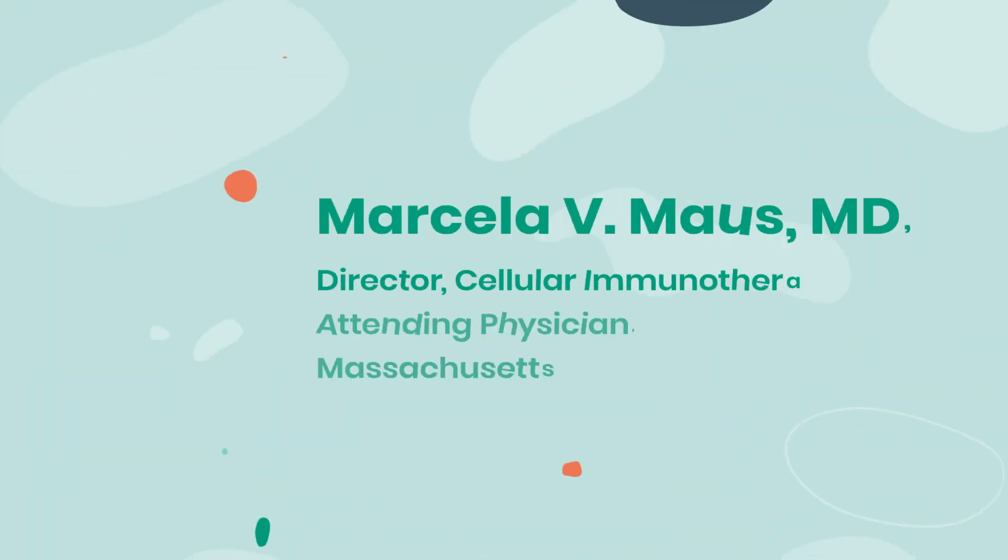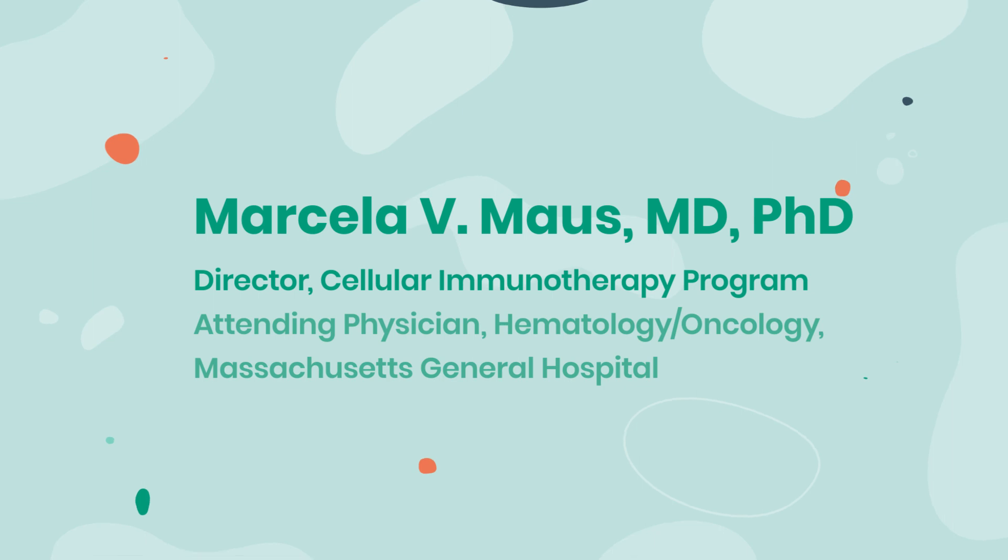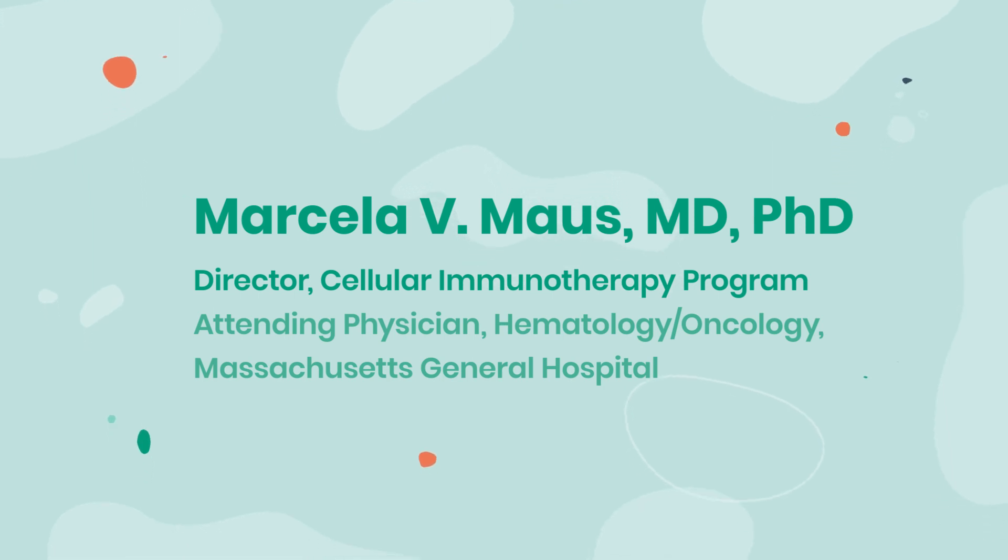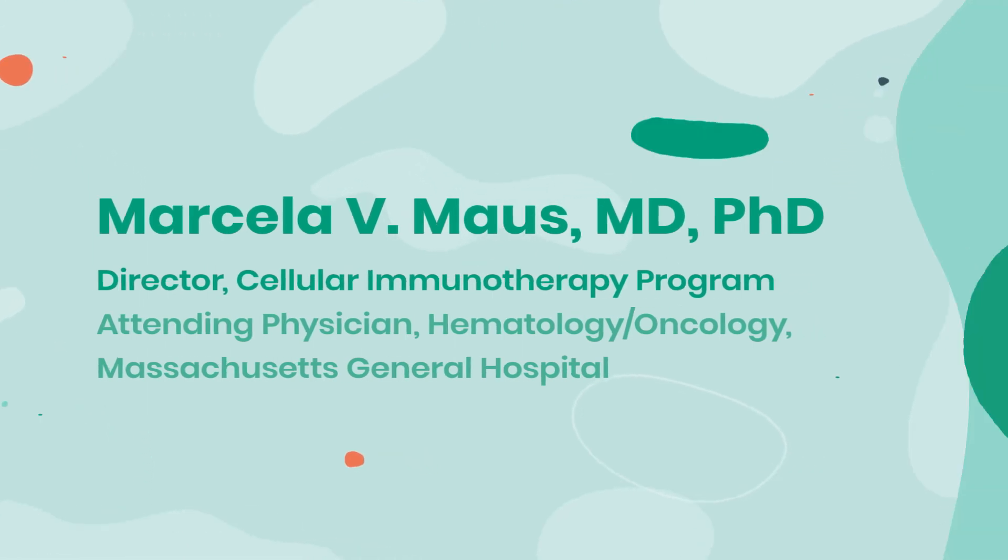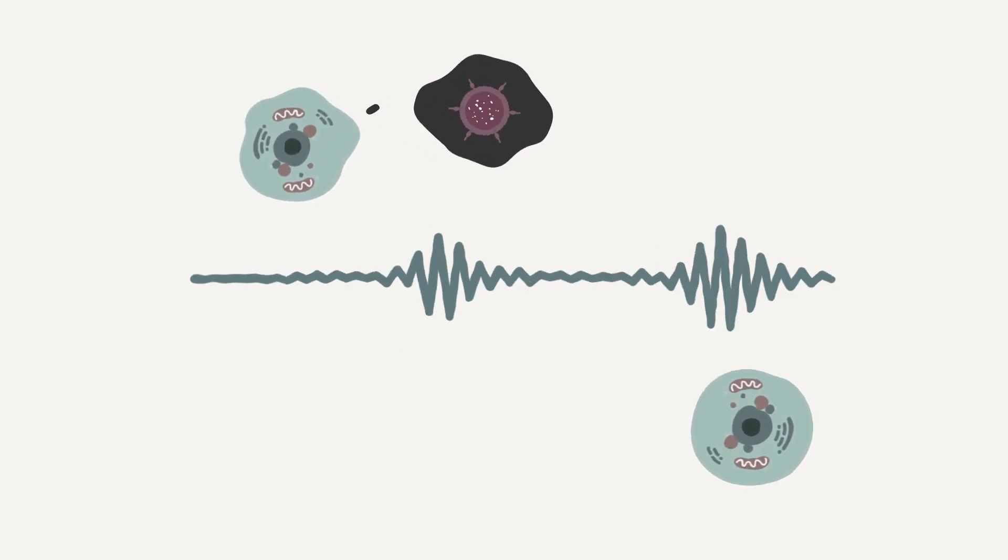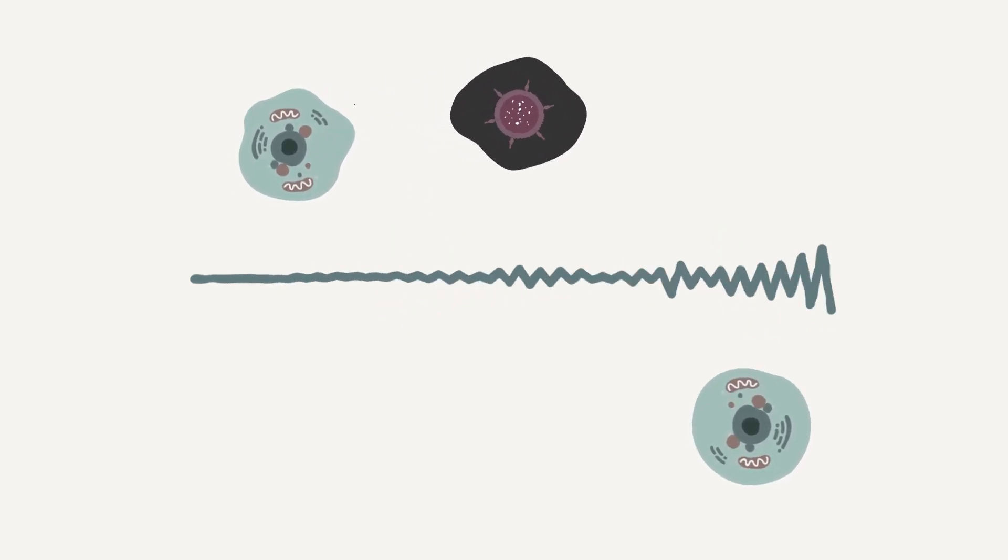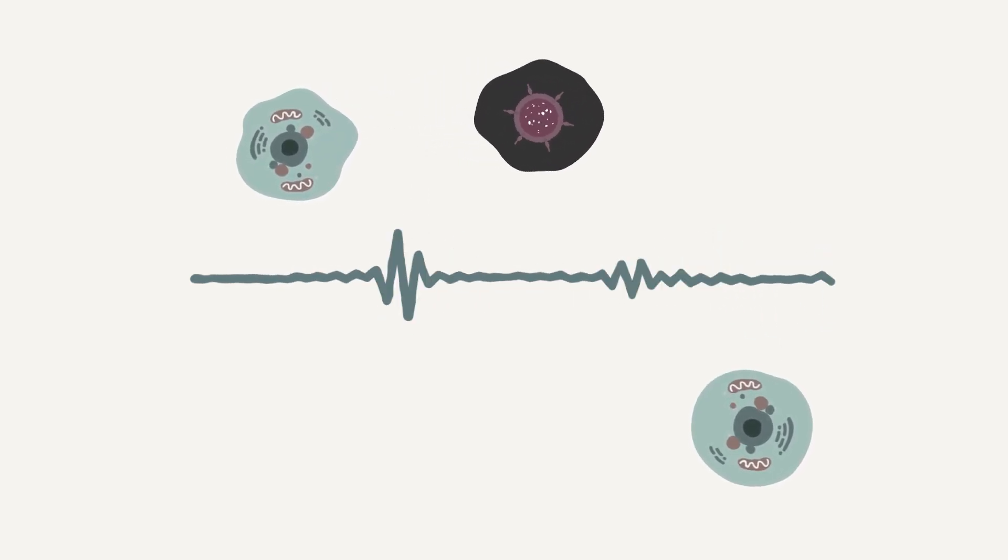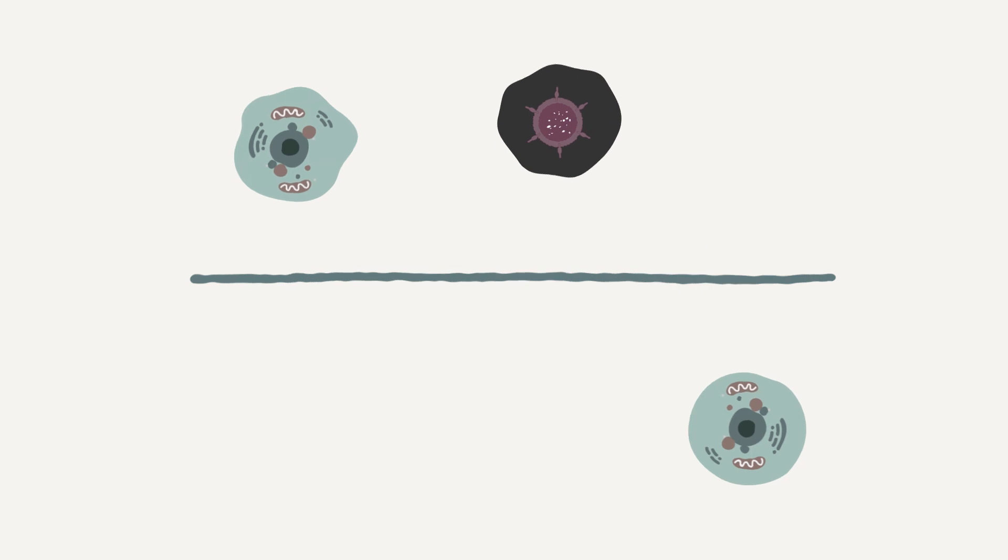Here to explain why is Dr. Marcella Moss. Blood cancers like lymphoma and leukemia occur because normal blood cells undergo changes or mutations that turn them into cancer cells.